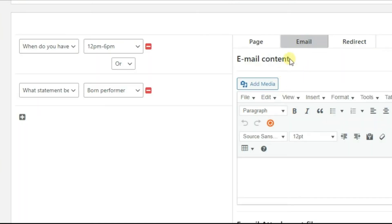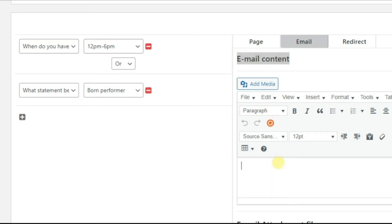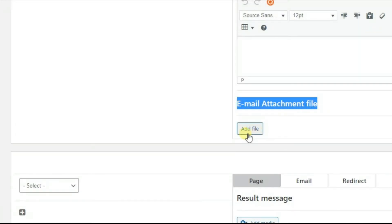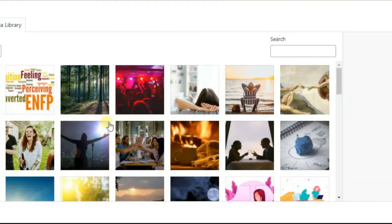In the Email tab, you can see Email Content and Email Attachment File fields. In the first one, you need to customize your email in the same way as with the Page tab. In the second one, you can attach a file that will be sent together with the email.